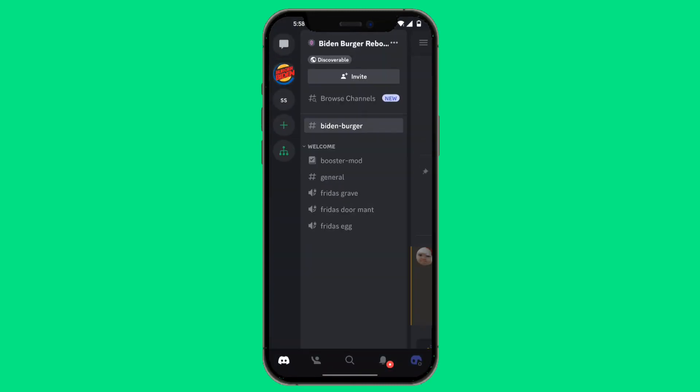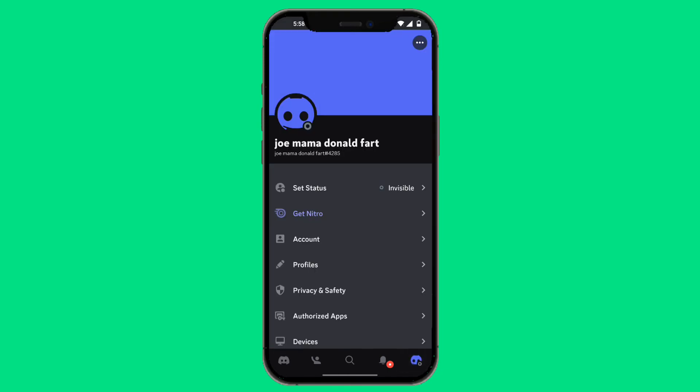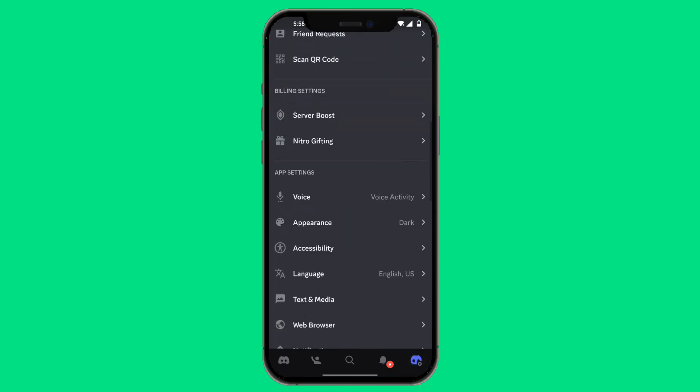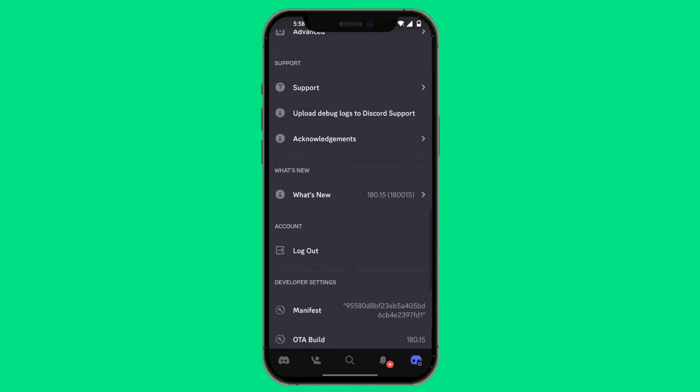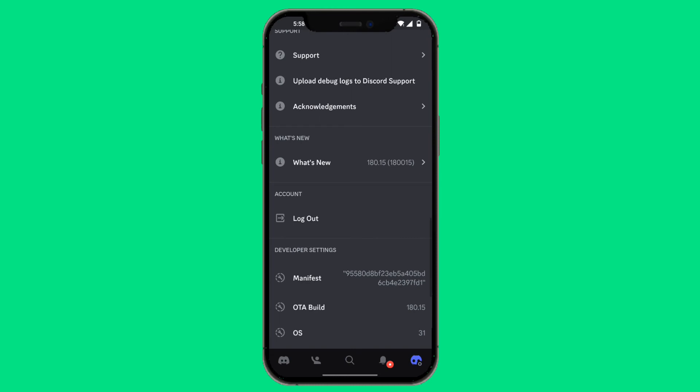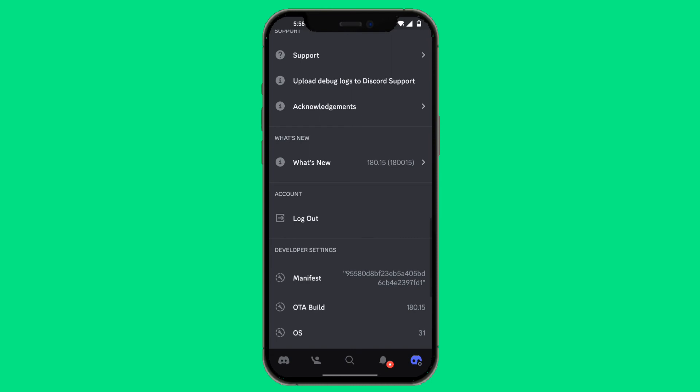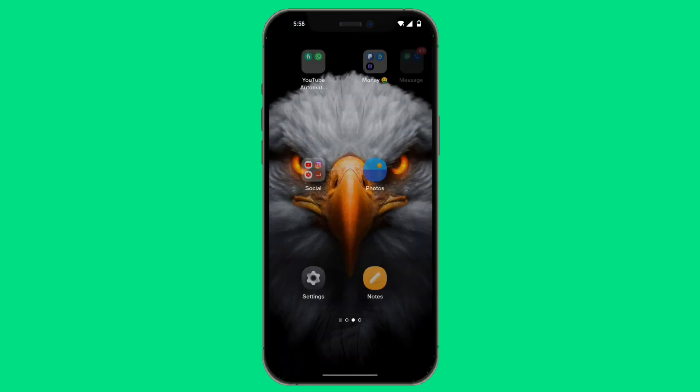However, if you randomly got logged out of a Discord server, that could be because of an app issue. You should sign out and sign back in by scrolling down and clicking on Log Out, then simply log back in. You can also offload the app or clear the cache.